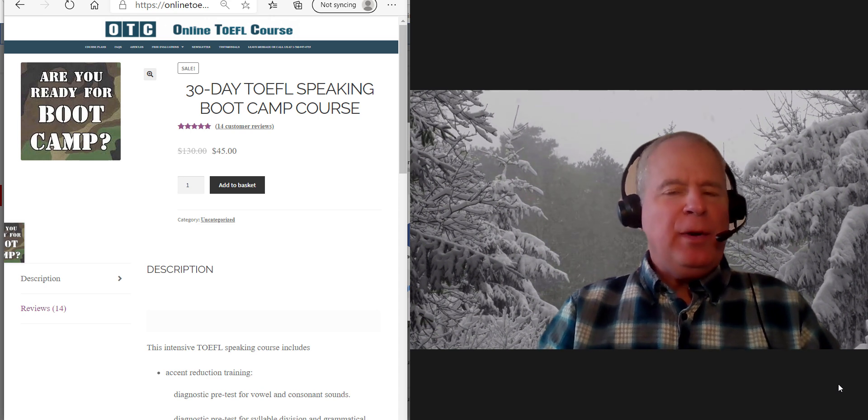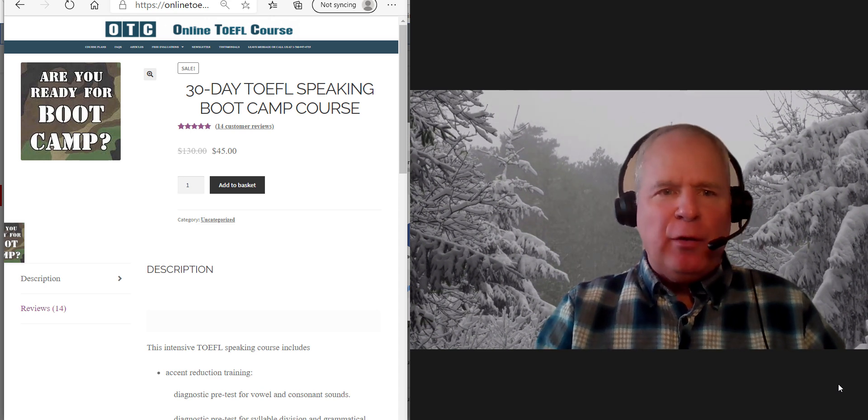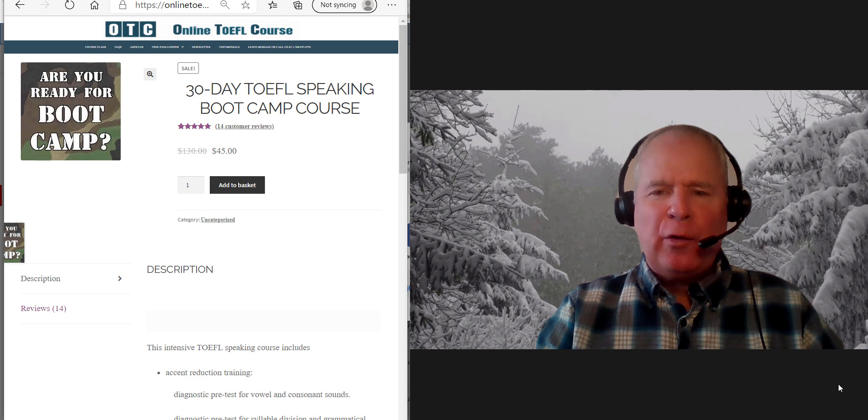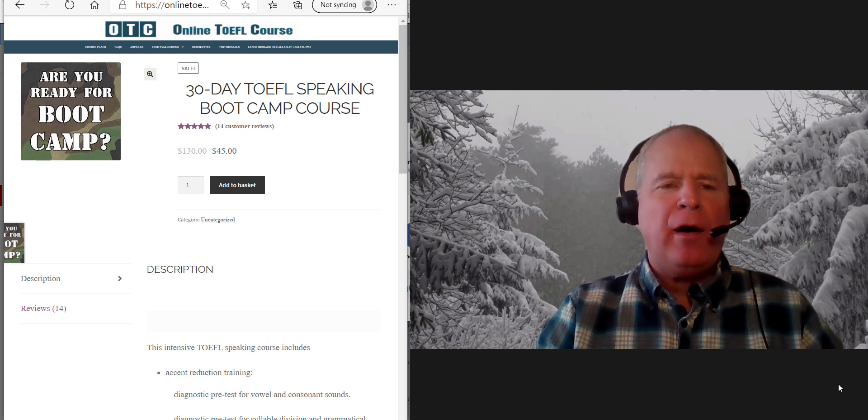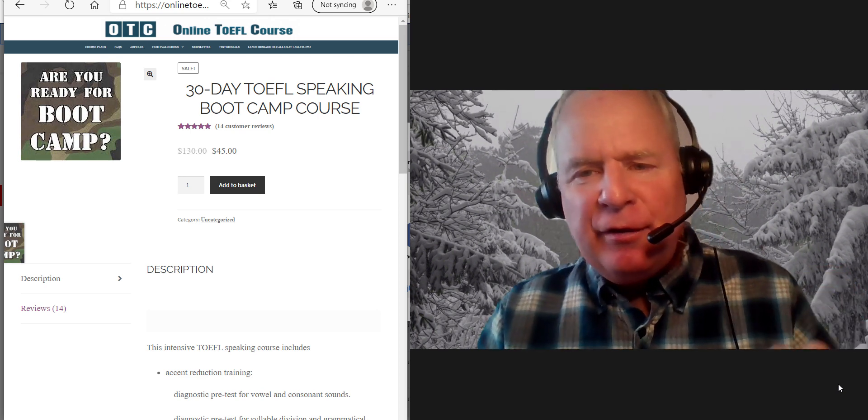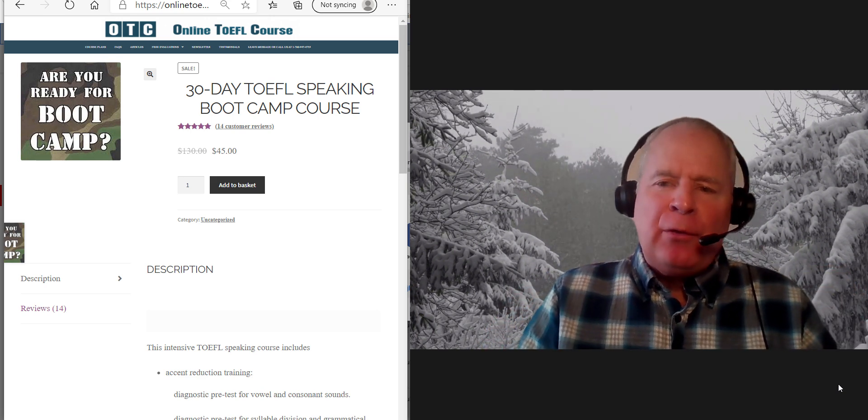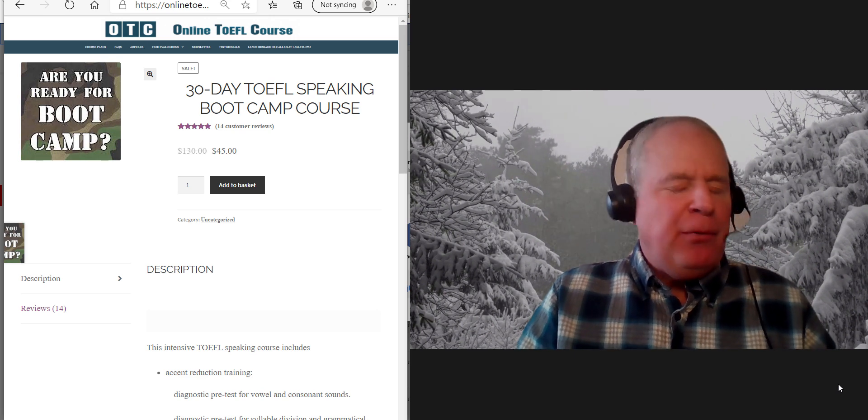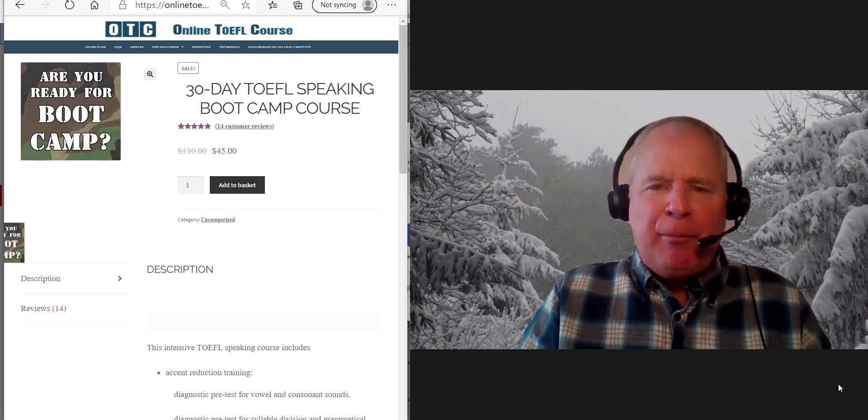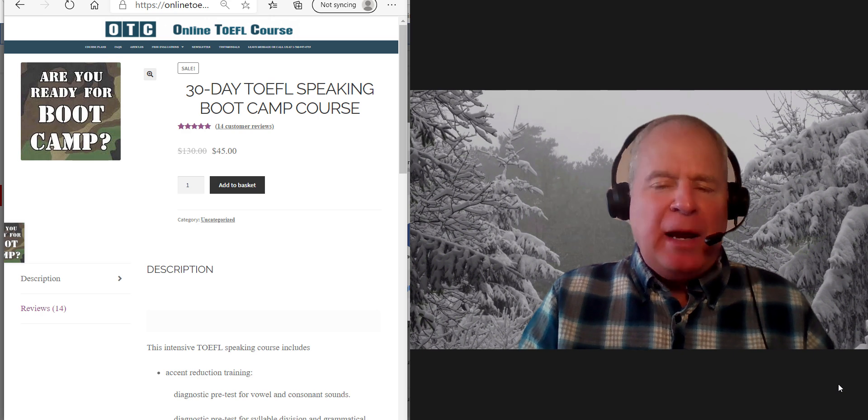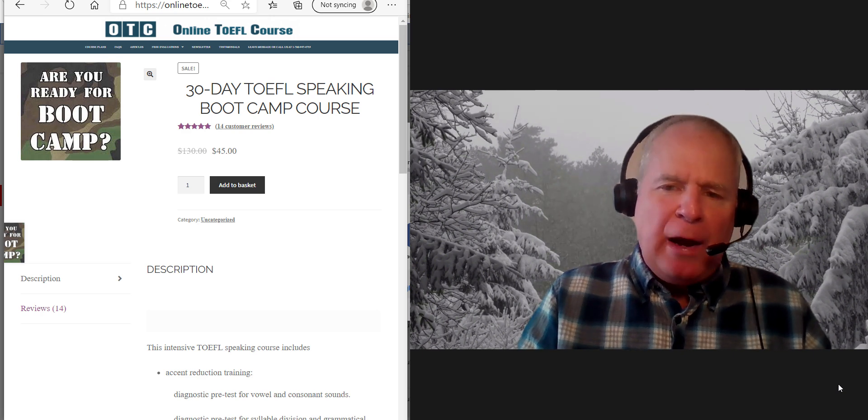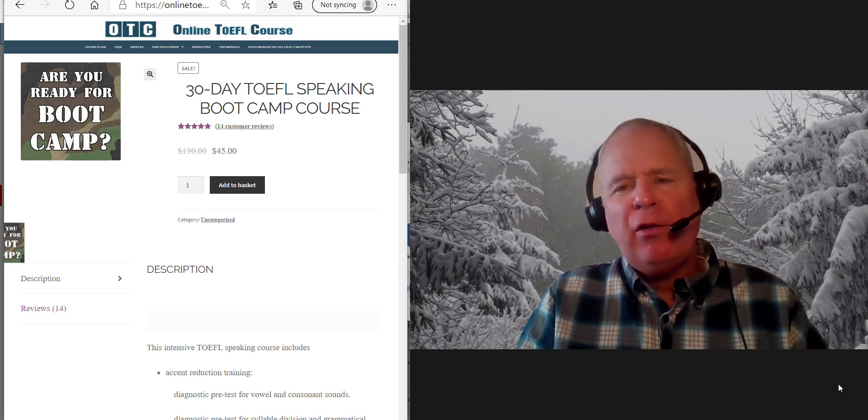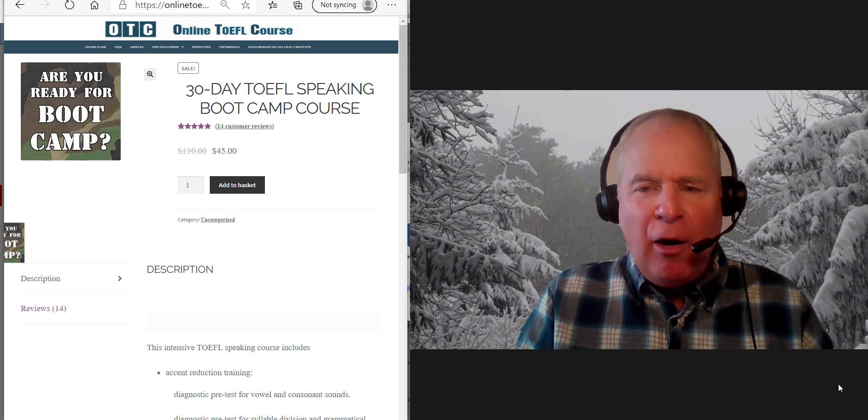Hi, these comments are for NC. I am Michael from OTC, online TOEFL course dot com. You're one of my 30-day TOEFL speaking boot camp course students. You've been completing a lot of integrated speaking practice tests. Your estimated scores range between about 26 all the way to 30. Wow!